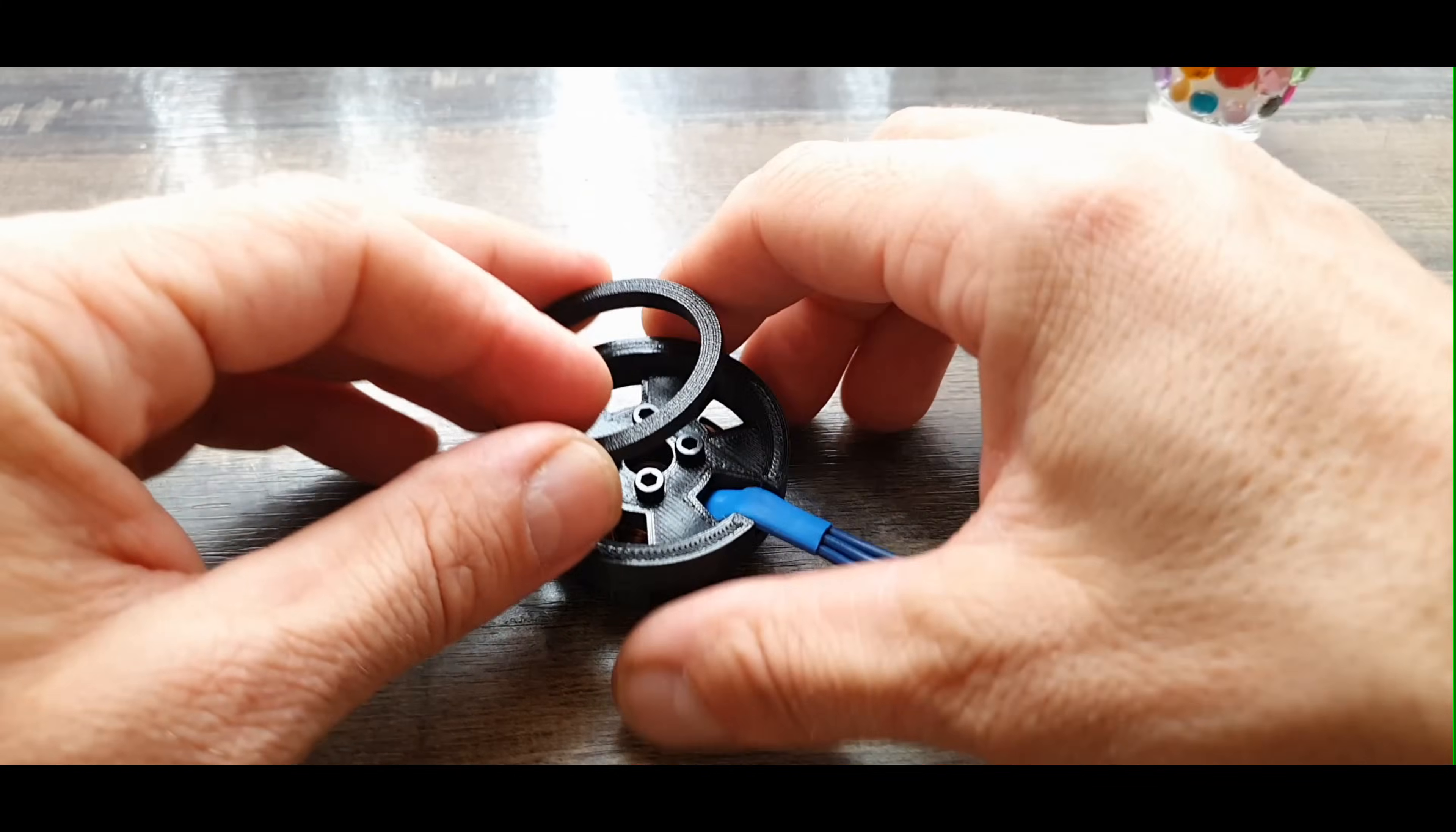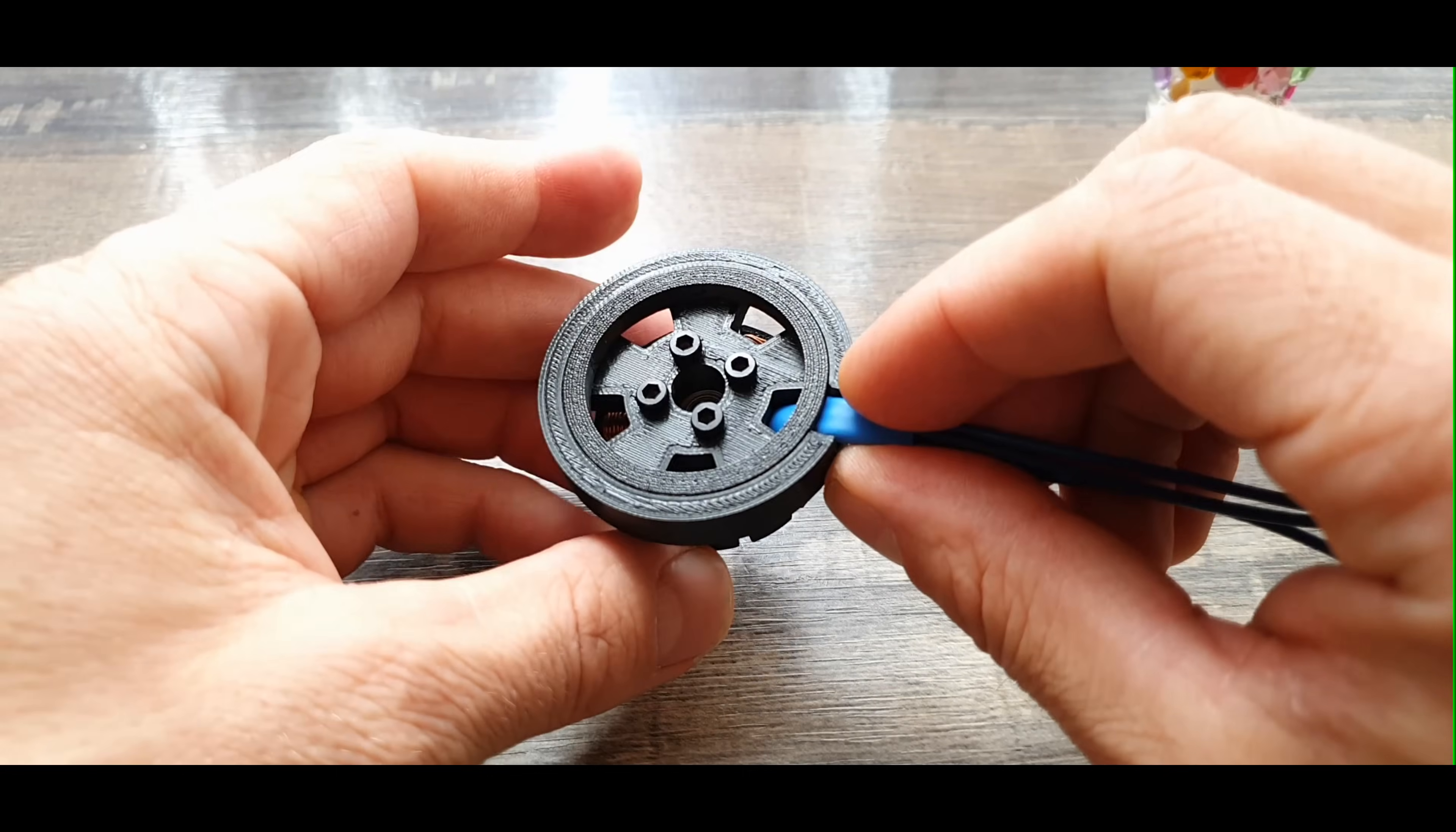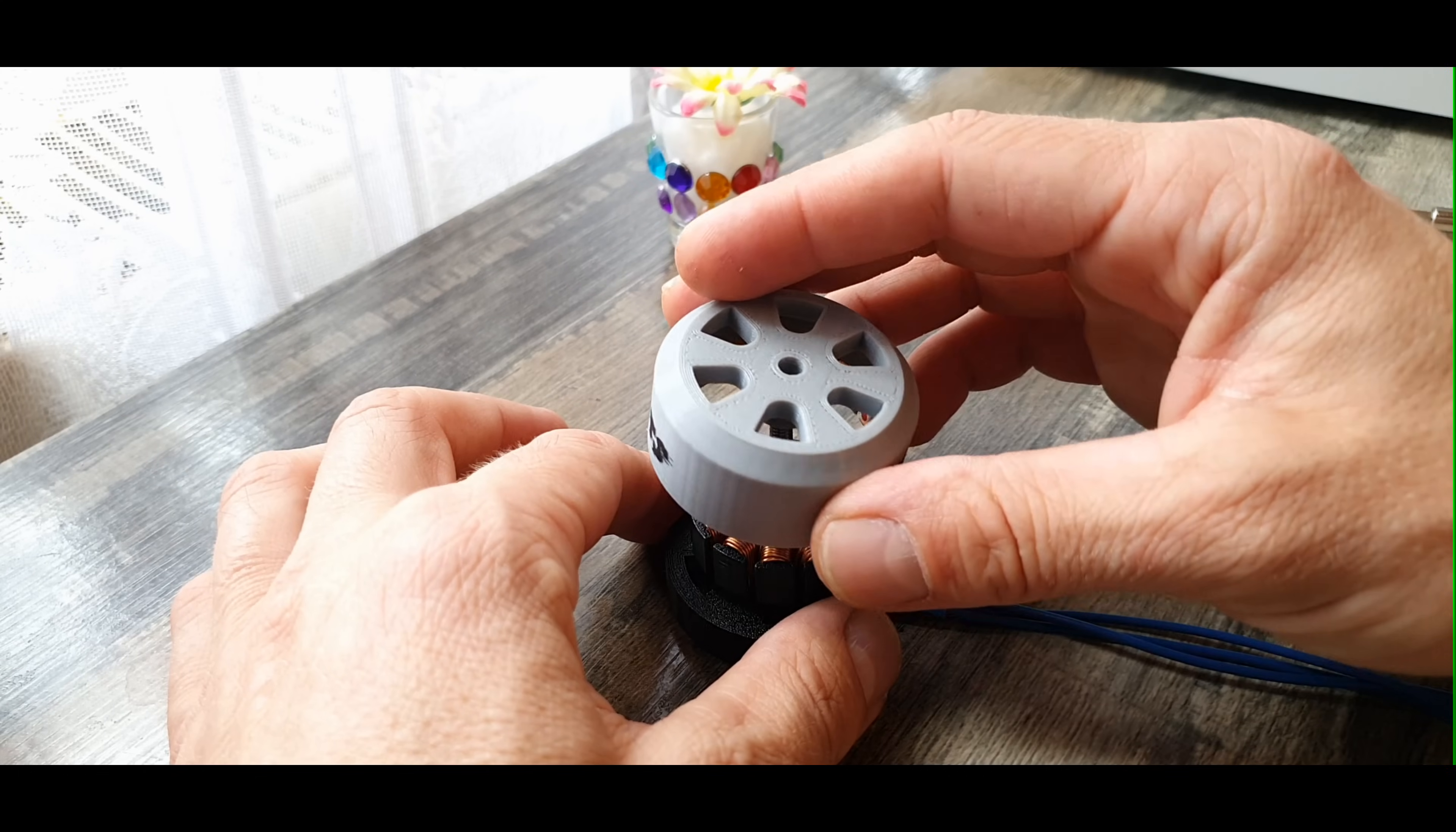In the end I will press in the strain relief ring. You have to pay attention to the cut in the ring because it has to be aligned with the wires, otherwise the ring will not be able to be pressed completely inside. Now it's time to put the rotor, but before that it is necessary to put a small washer between the stator and the rotor that will act as a spacer.